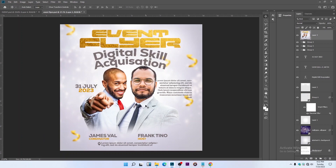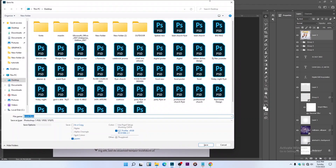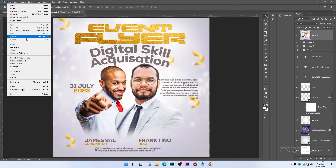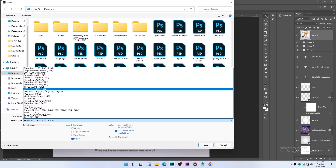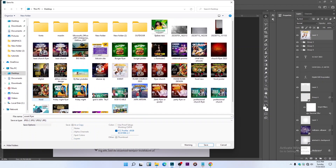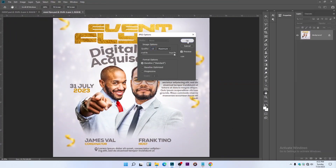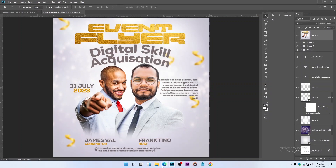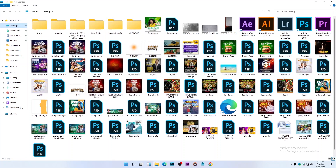Press Ctrl+S to save. To export, hold Ctrl+Shift to Save As — you can also go to File > Save As. Change the format to JPEG and confirm. Let's open the final result of our design: Event Flyer.